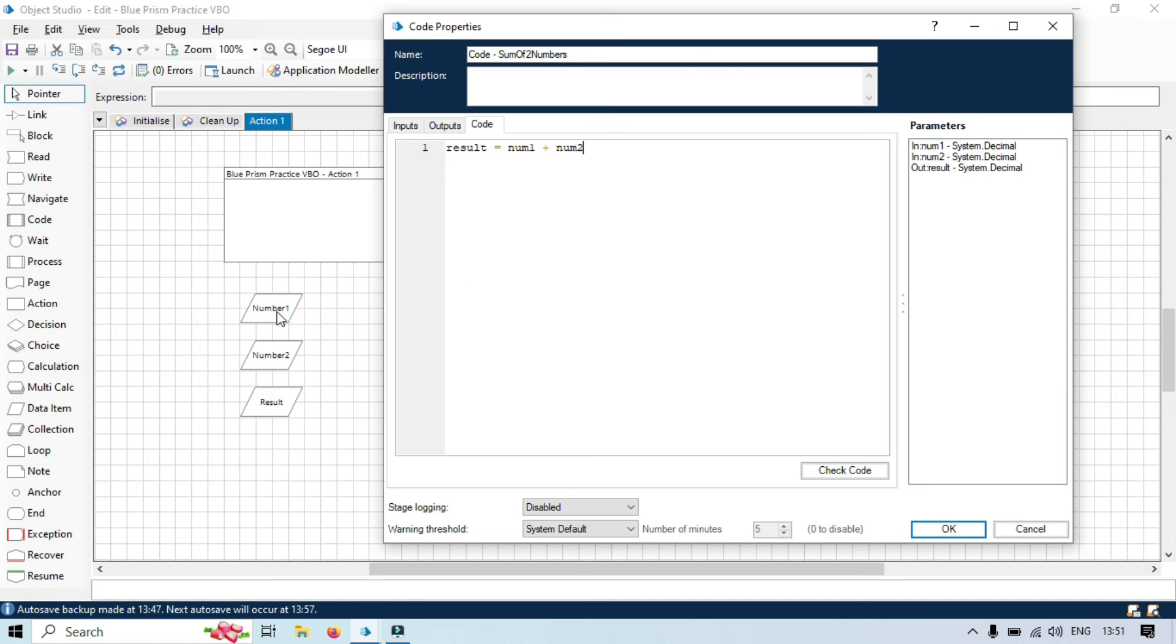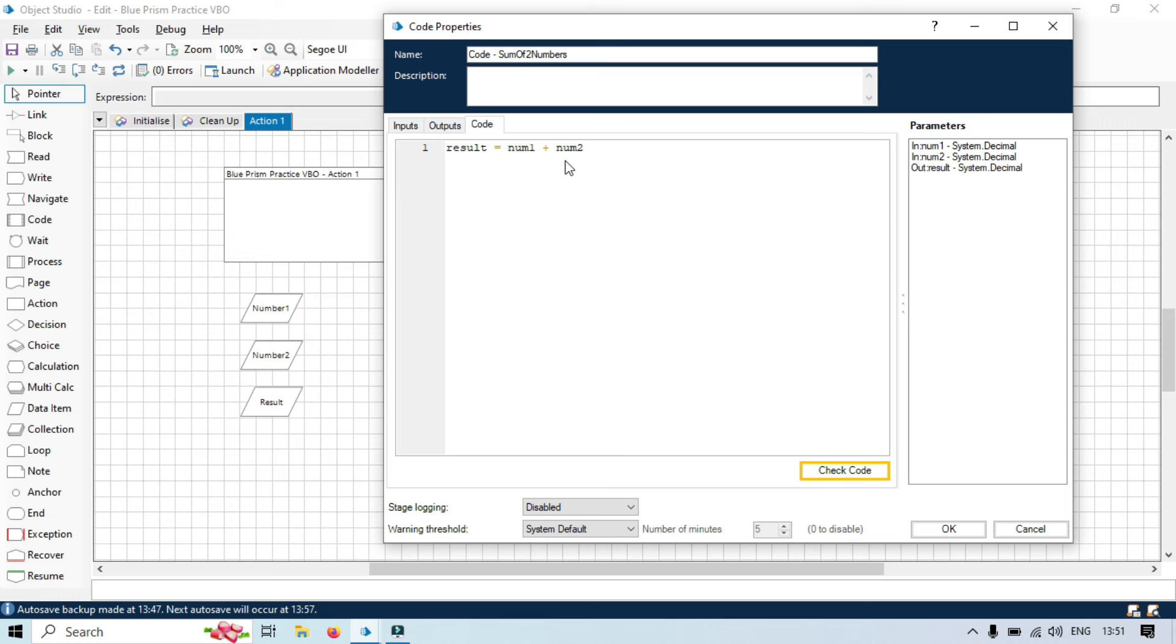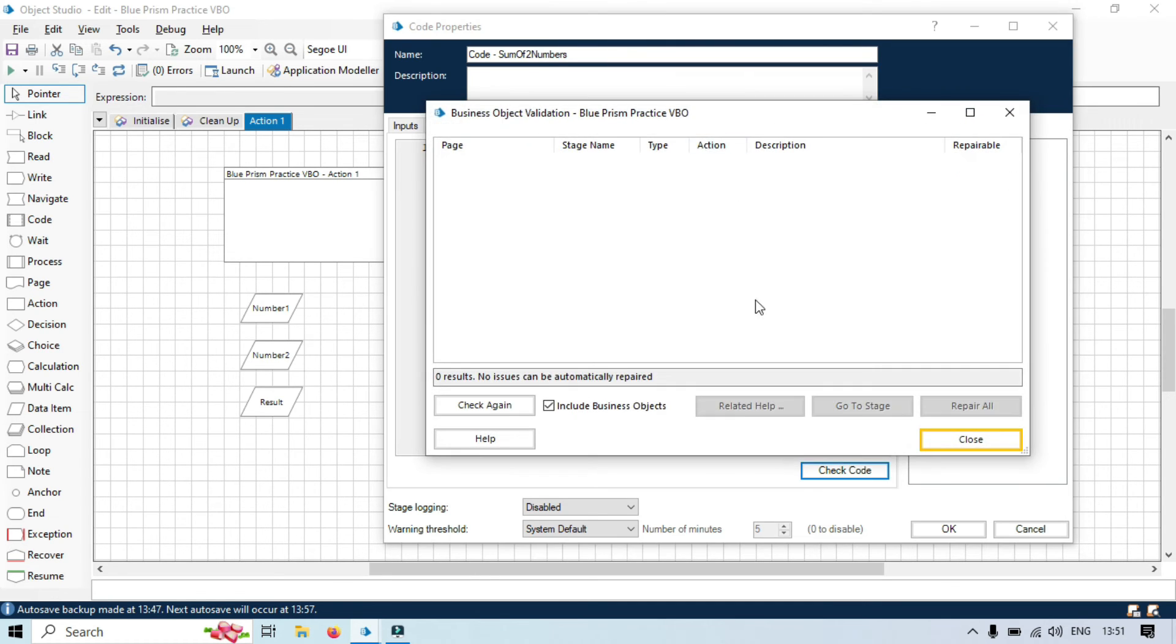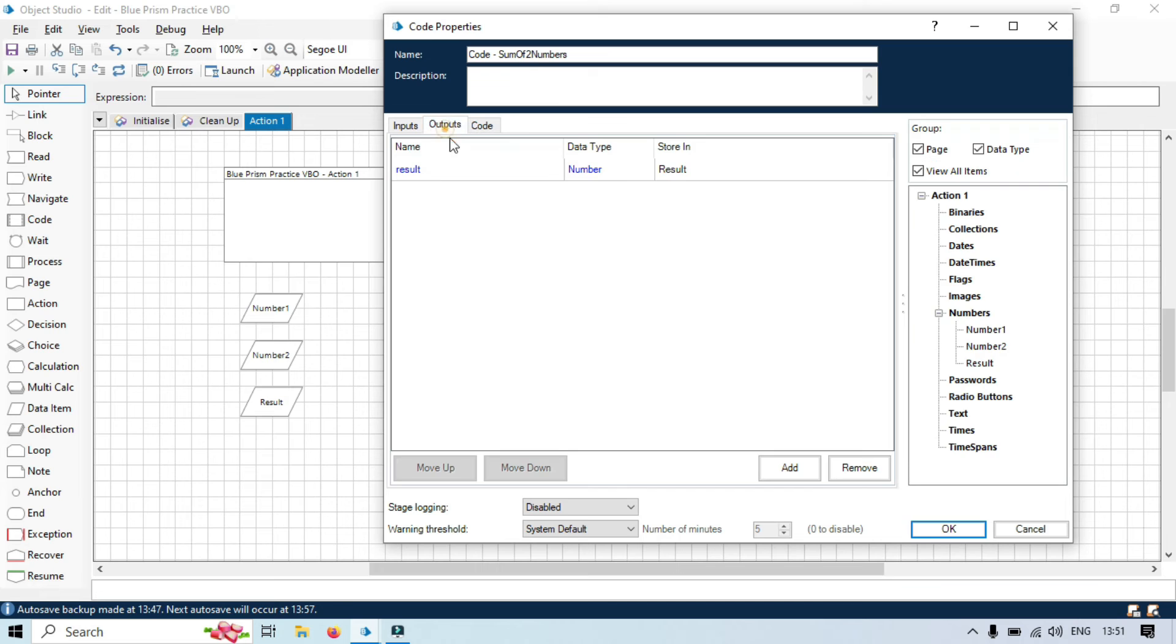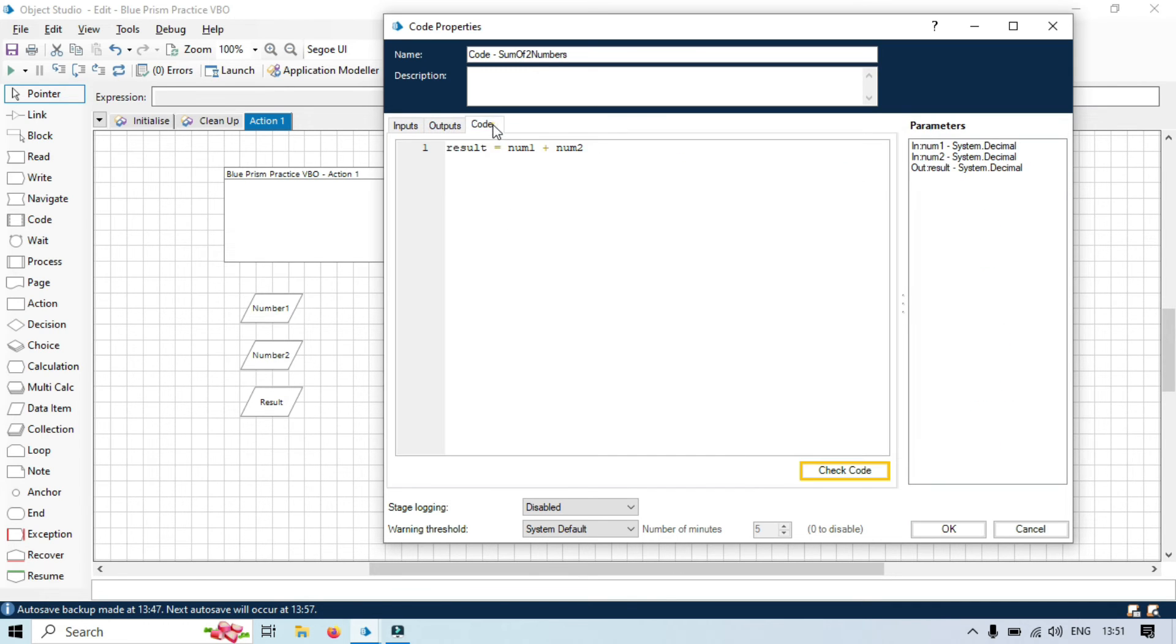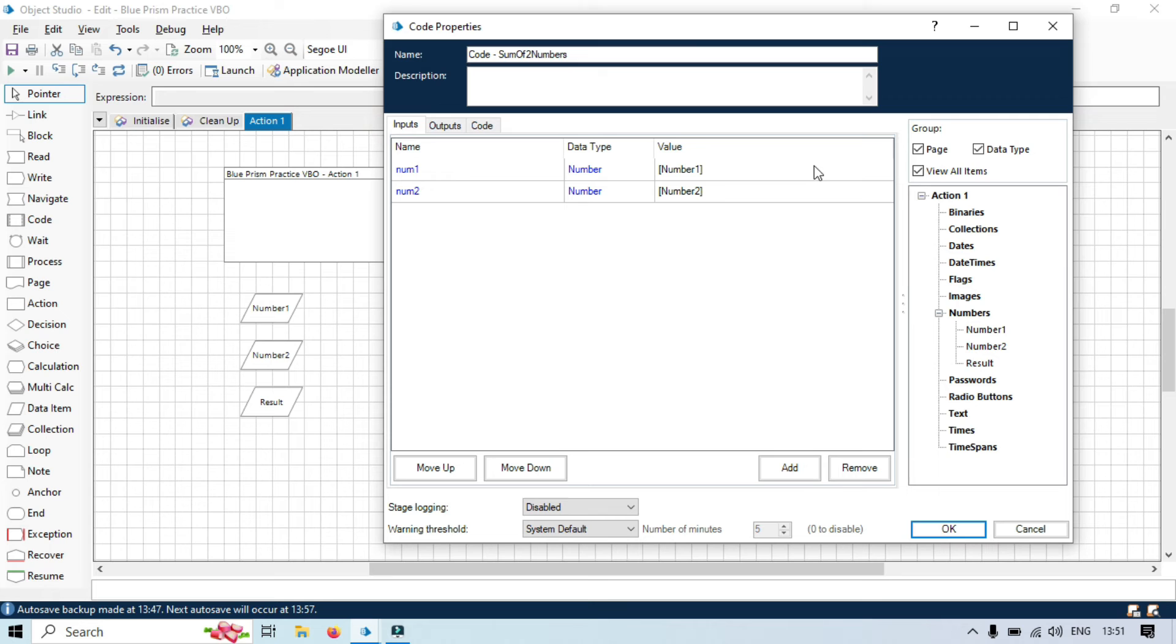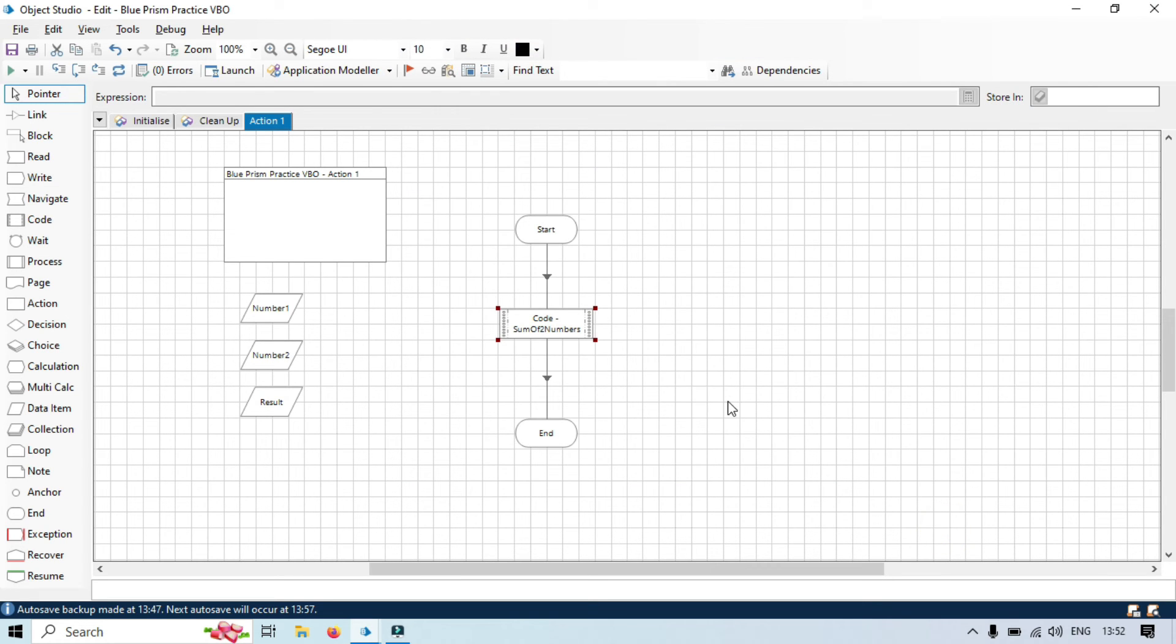Value will come from number one, will be stored here, num2 here, and then it will pass to the result. Now, just click on check code to validate the code. Now, there is no error. Understanding this parameter is very necessary. Otherwise, you will again be confused like which value will be passed where and which input will be passed here. Now click OK.